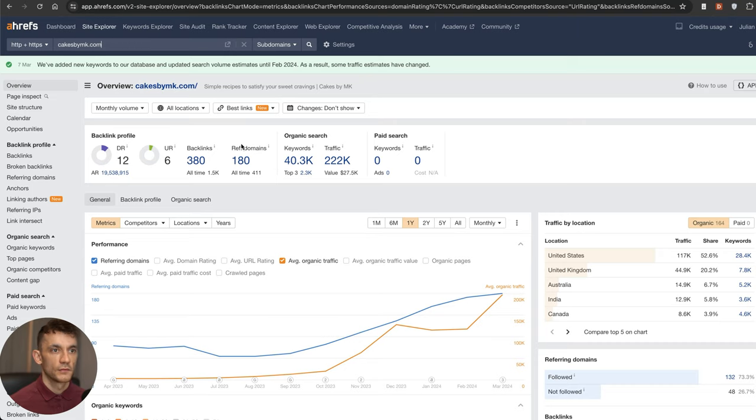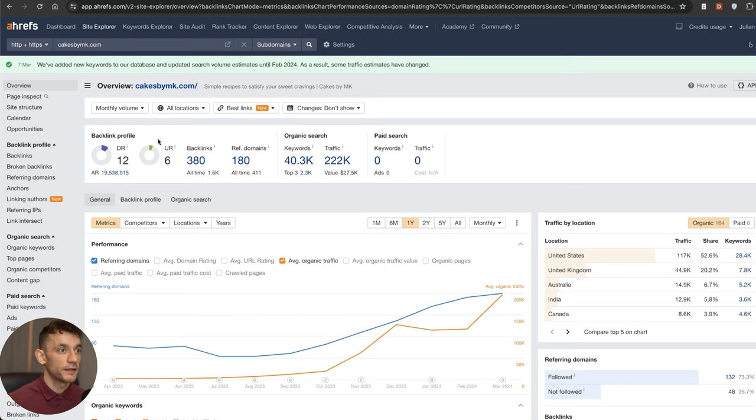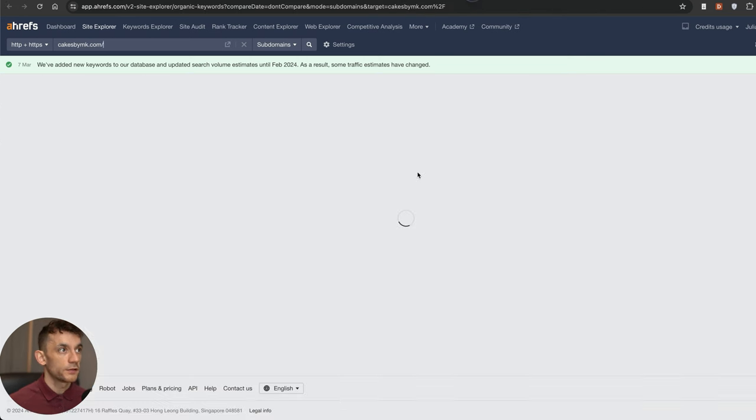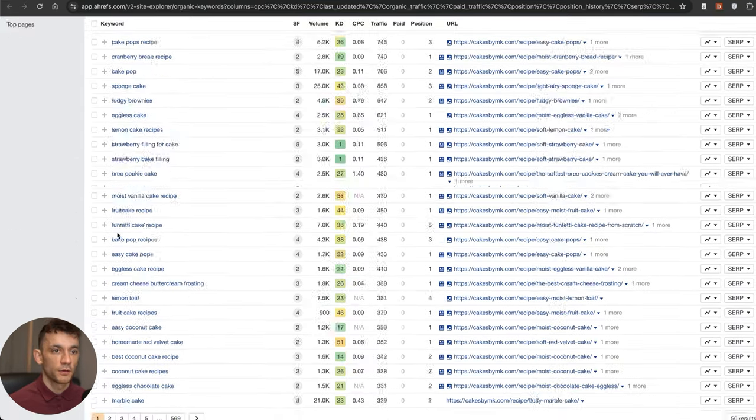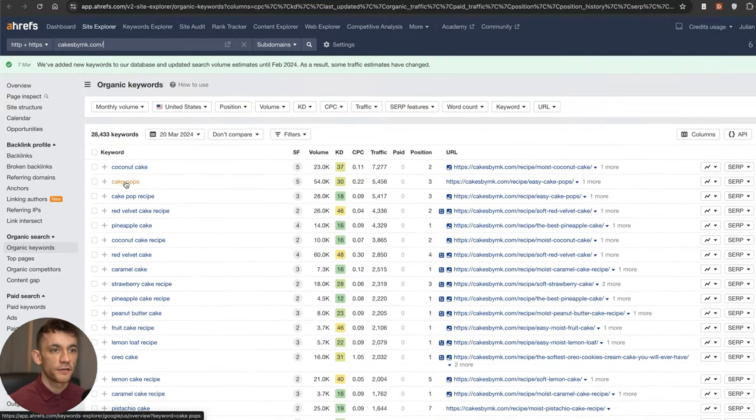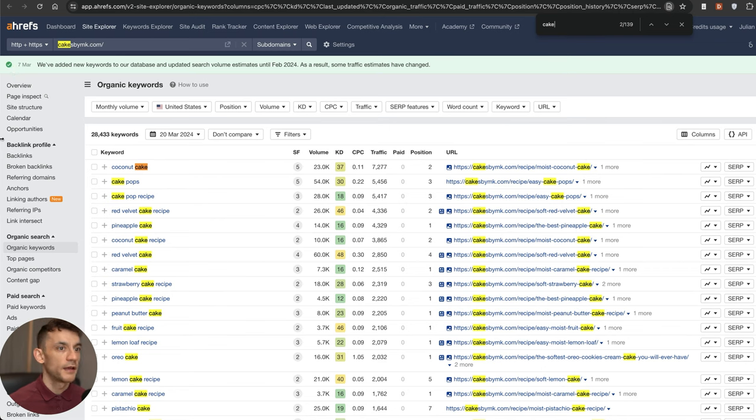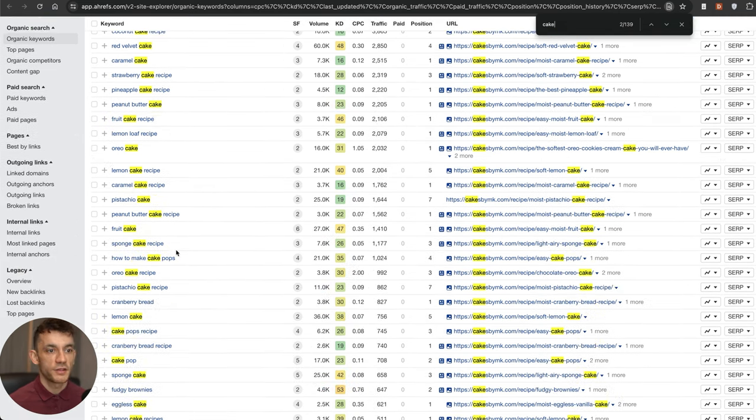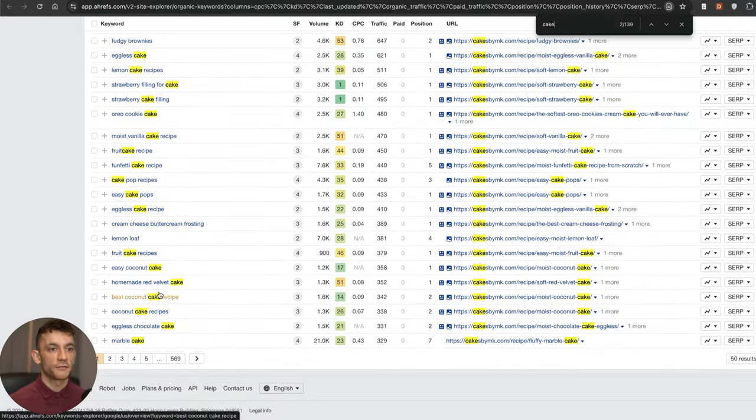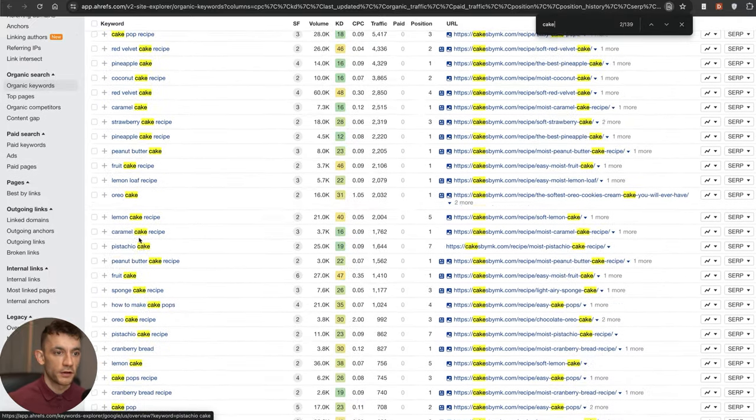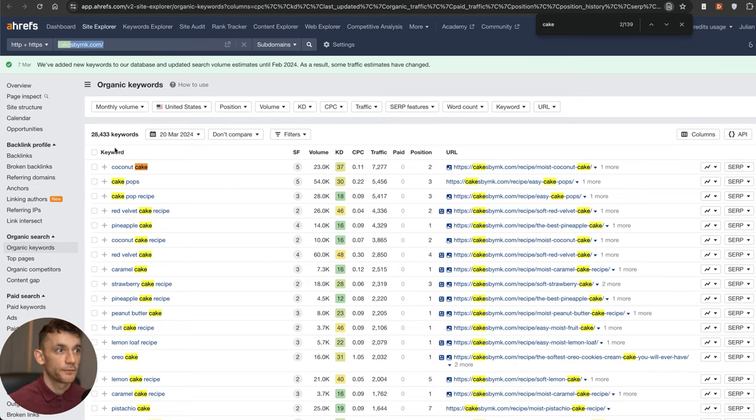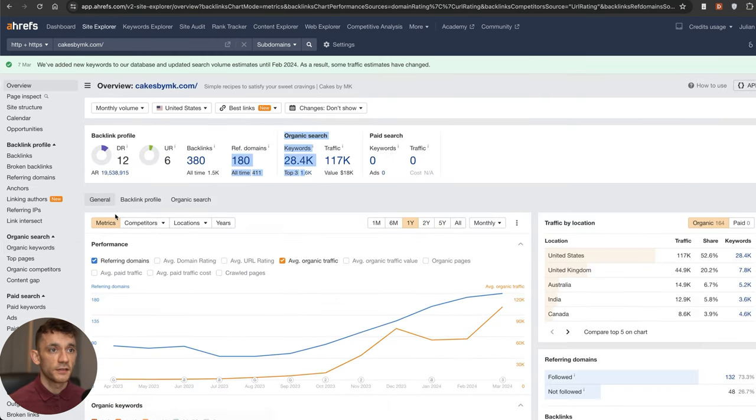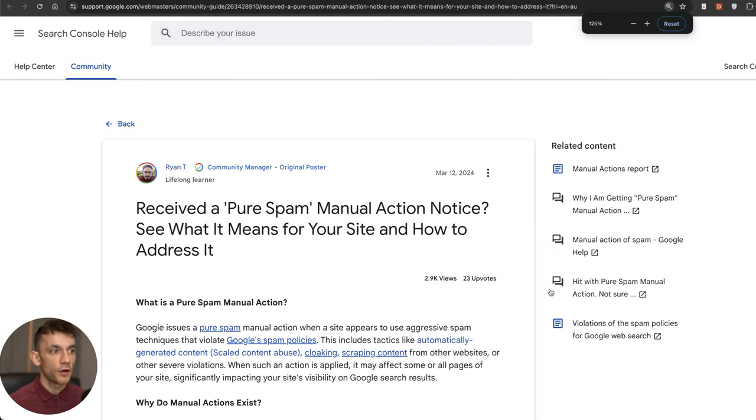Here's another site performing pretty well and this is an interesting one because actually their DR is only 12, so that's a pretty low authority site. This is CakesByMK.com. If you actually search cake on the page, you'll see that every single keyword they're ranking for is very closely related to their main domain and niche. You can see how well they're performing during this update.